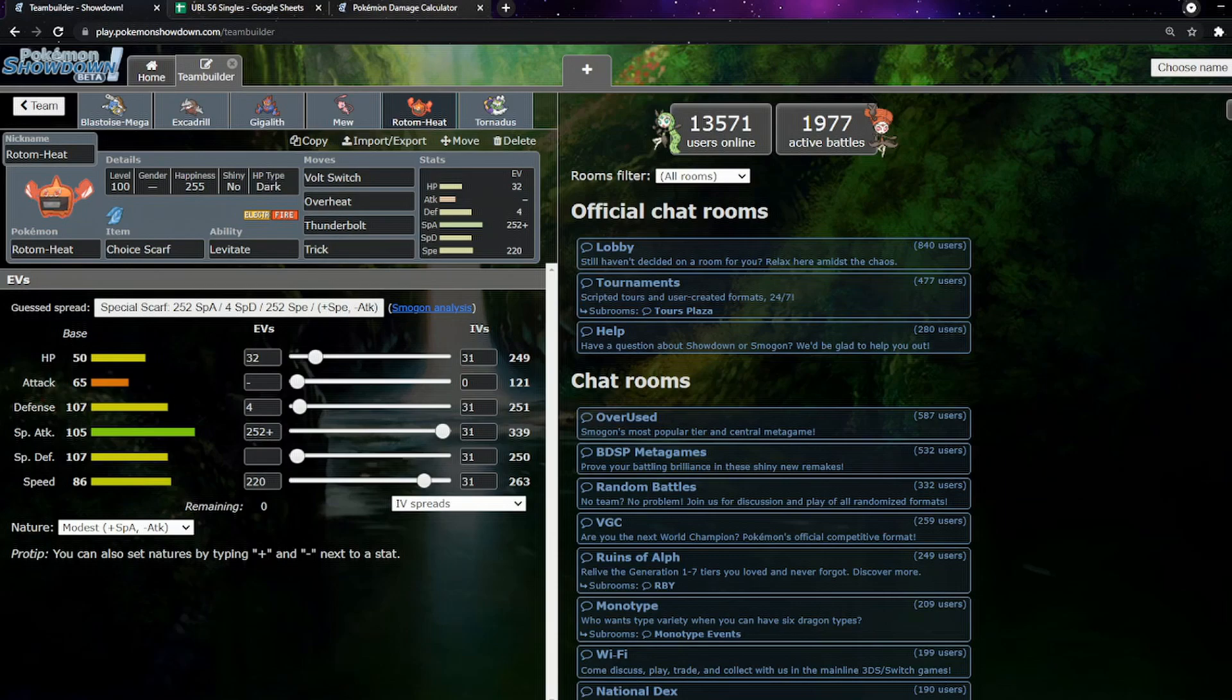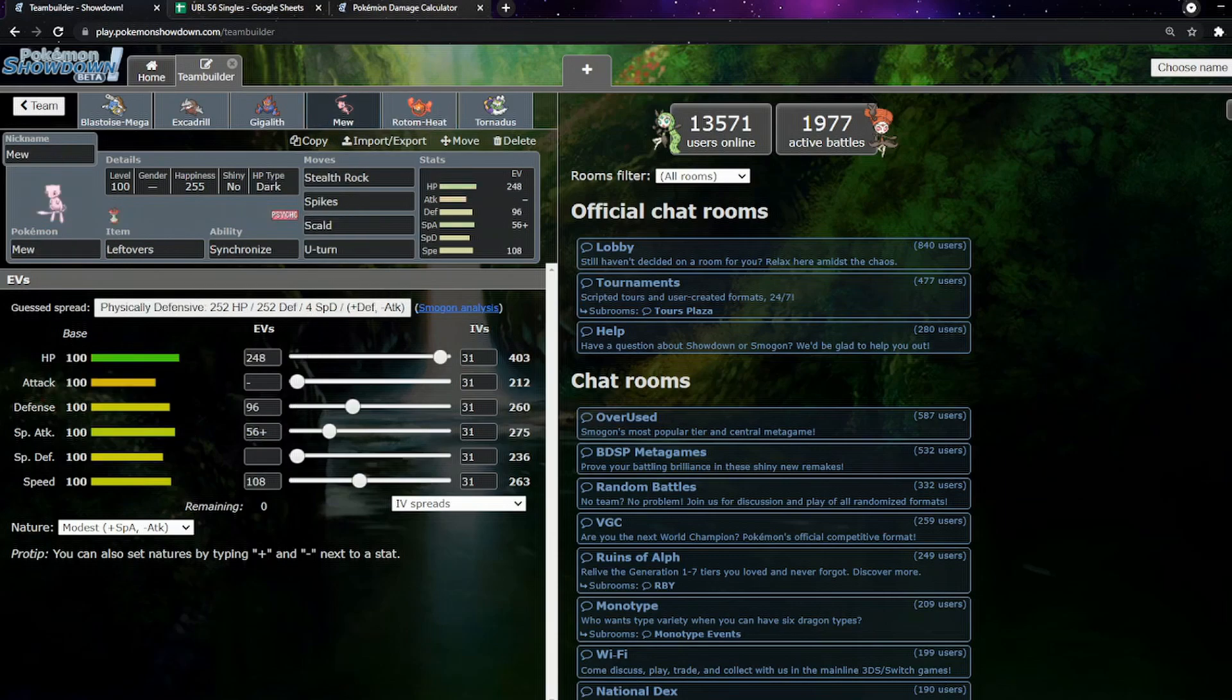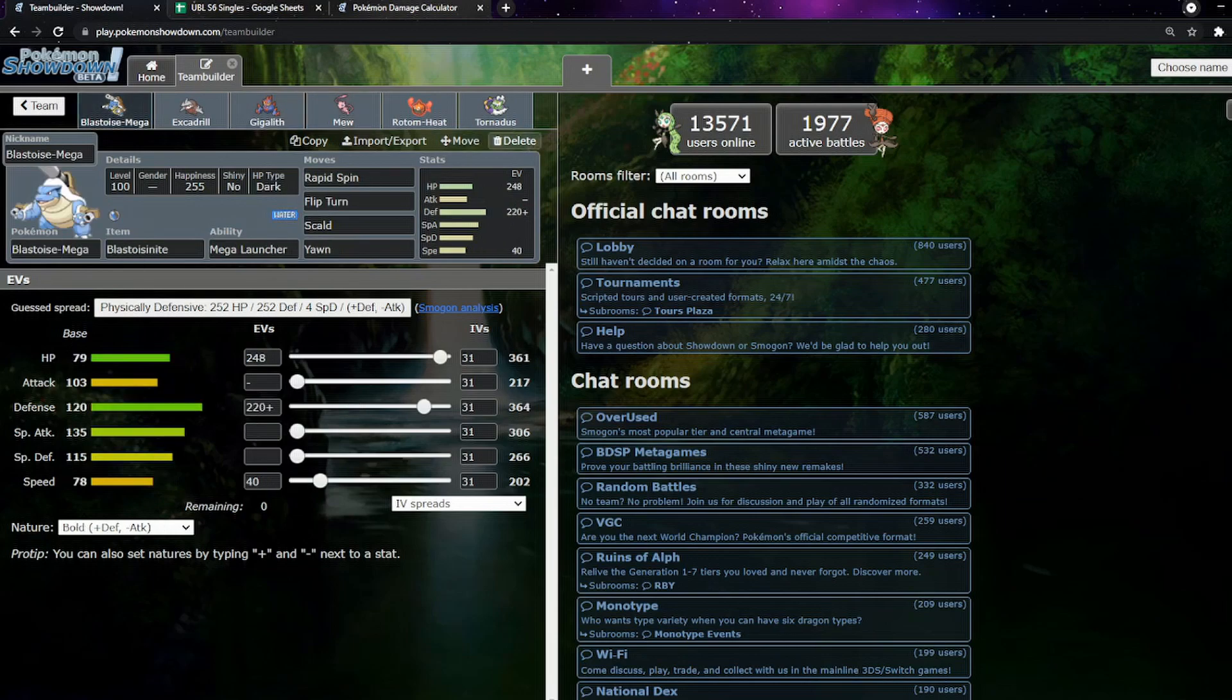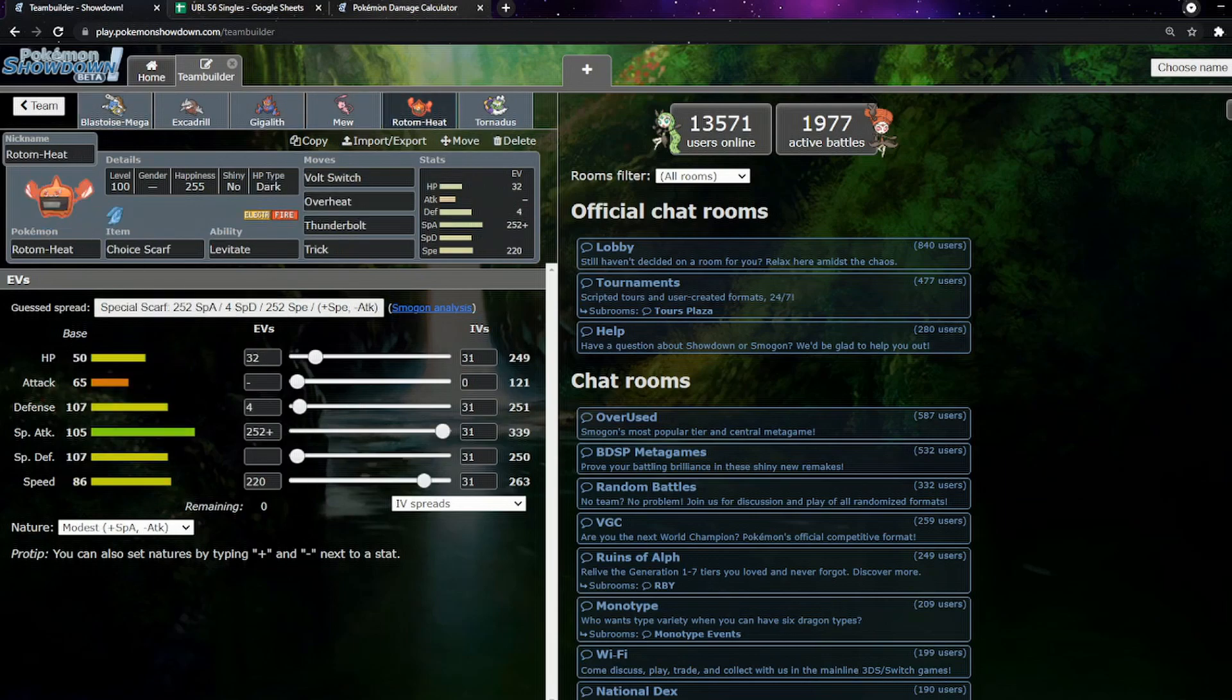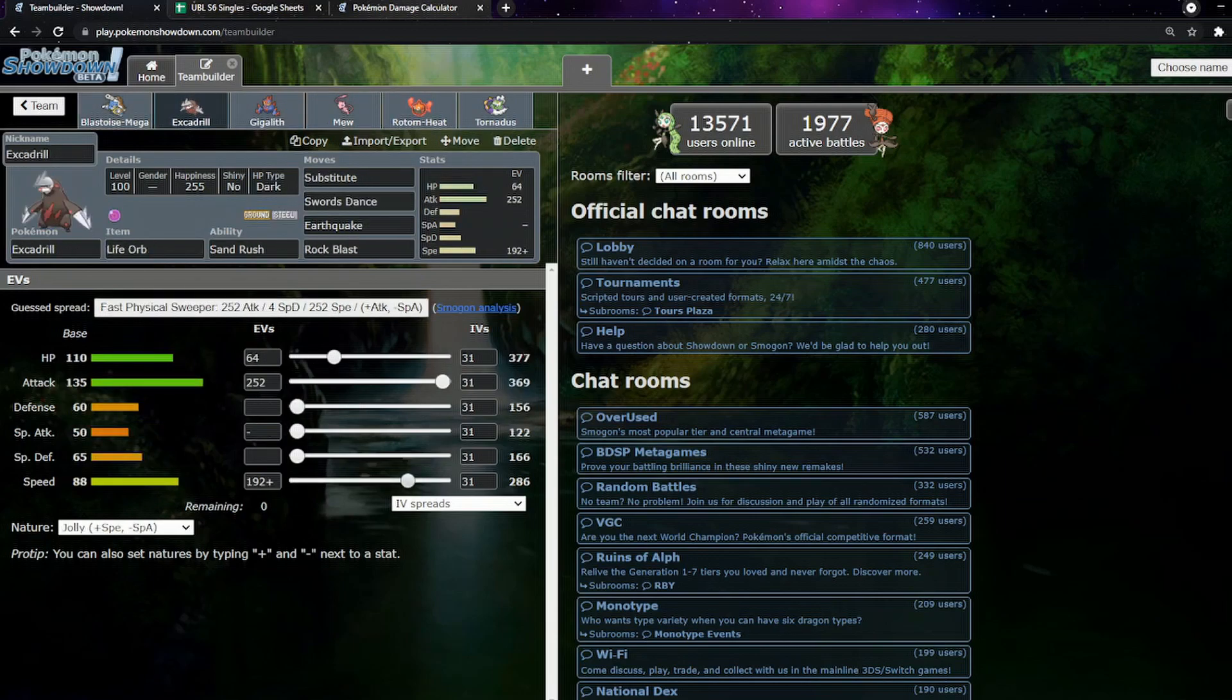The main idea with the whole team in general is we're going to lead Mew, set up a hazard, see what their response is, U-turn out. And depending on what they want to try and do, we can go into Blastoise, we can go to Rotom Heat, or we can just start breaking with Excadrill immediately.